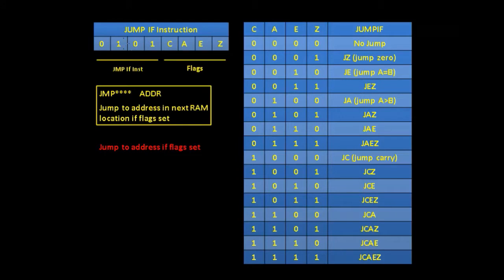This is the final jump instruction called 'jump if'. The instruction is given by opcode 0101 and it will jump to an address contained in the next address of the RAM, but only if one of these flags is set. These flags come from the ALU: the carry flag, A is greater than B, A is equal to B, and zero.